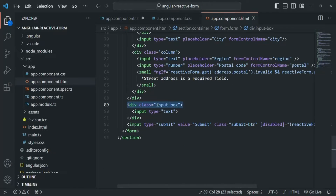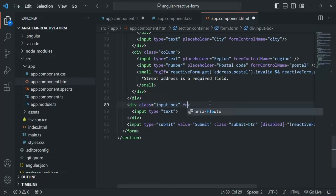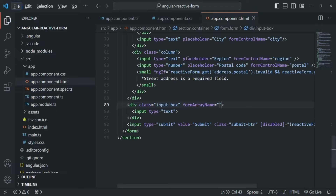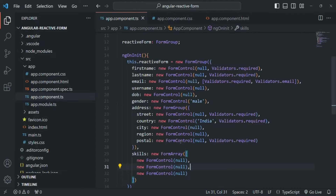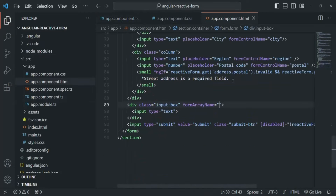This div is going to be the container div for all the form controls available inside the form array. On this container div, we need to use a directive called formArrayName, and to that we need to assign the name of the form array, which is skills.